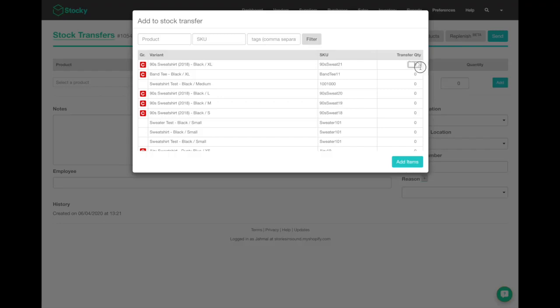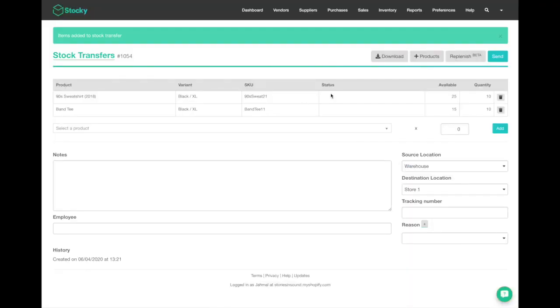You can hit tab to input the product directly or input the quantity and then hit add items. When you do that, you can see the number available currently at your source location and how many you'll be sending from your source location to your destination location.